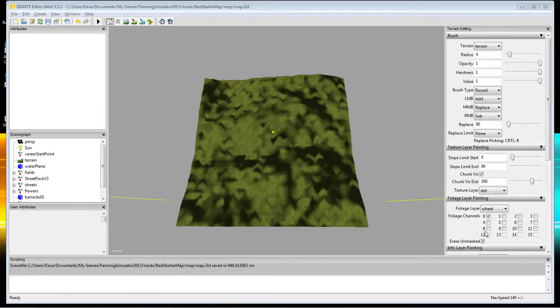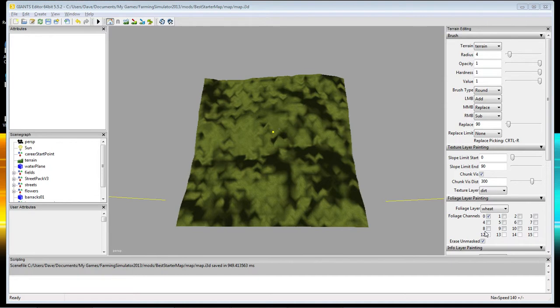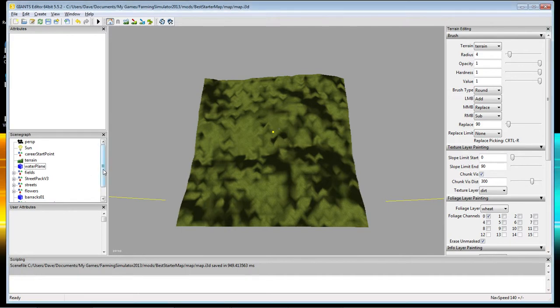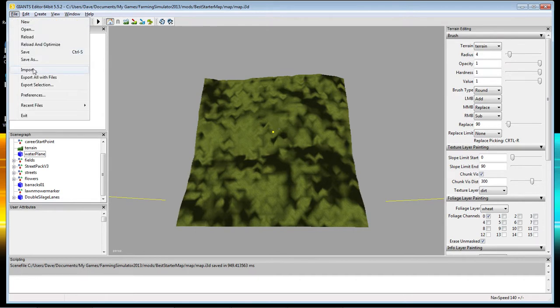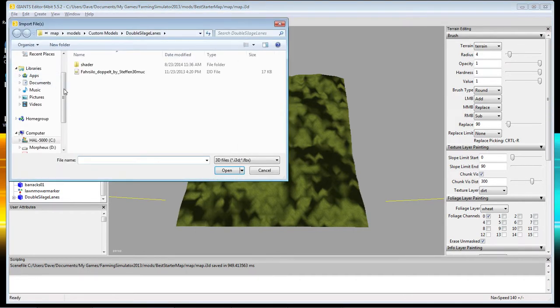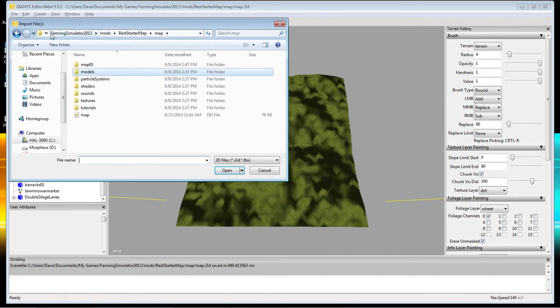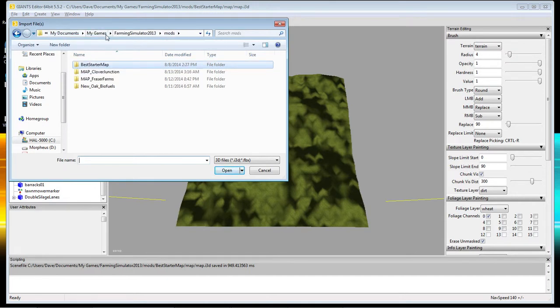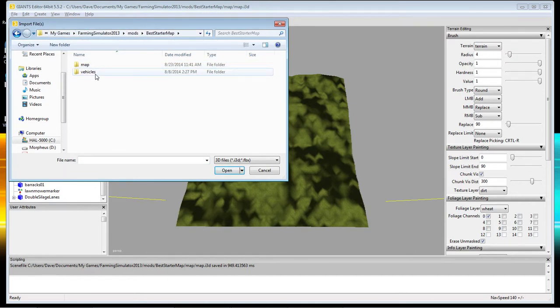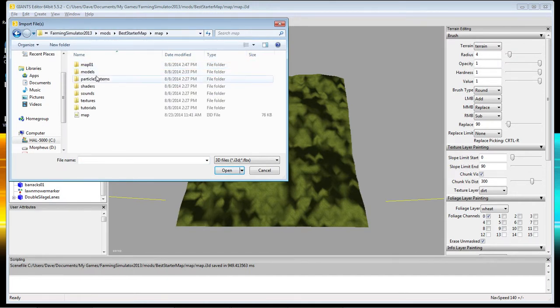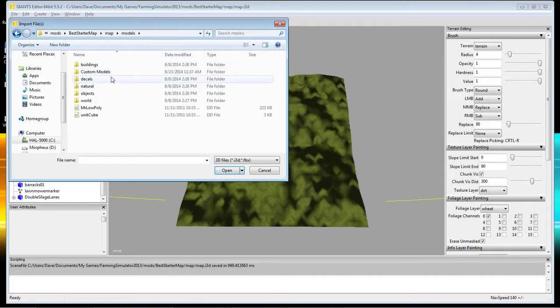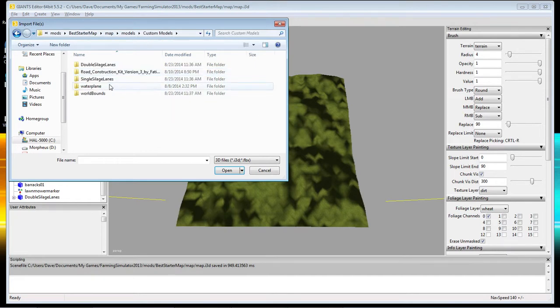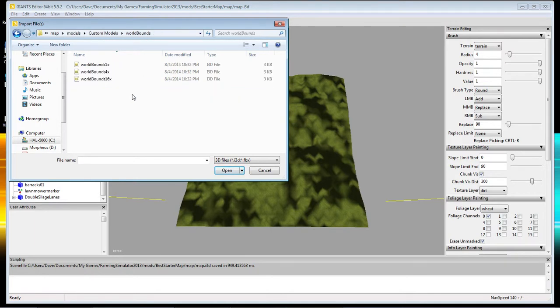Okay, this is the actual map that we've been working on, but I'm way far above it here. Now, what you're going to do is you're going to do it just like you do any other model. Make sure you're not clicked on anything, so click over here in this space somewhere. Then click file, import, go to your mods folder, best starter map, map models, custom models, and you'll see one that's called world bounds. Open that.